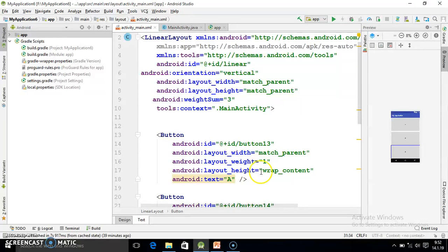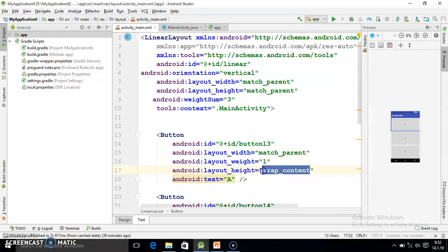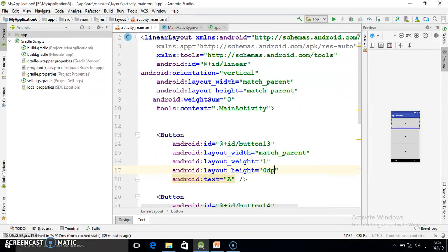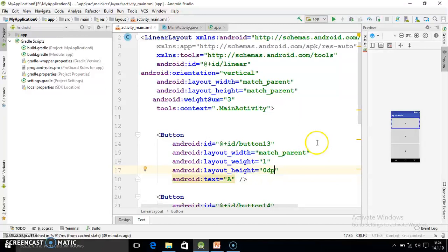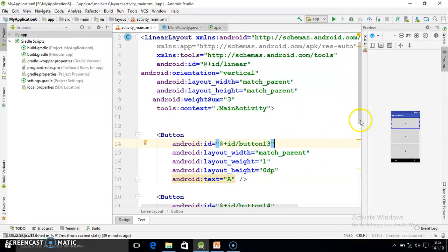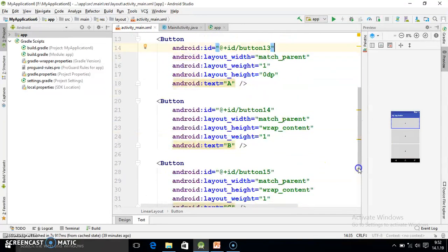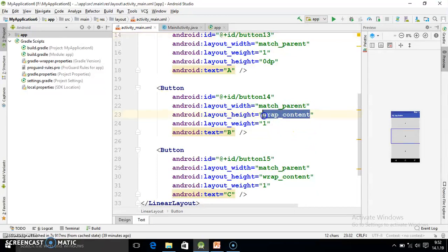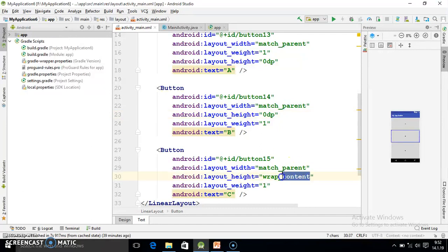So whenever you use vertical there is no role of height. So you specify zero dp. That would be better. For the next button also height value should be zero dp.